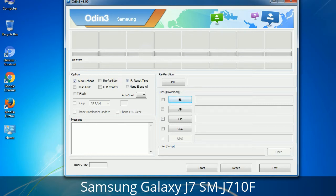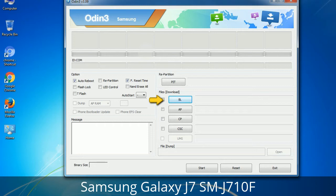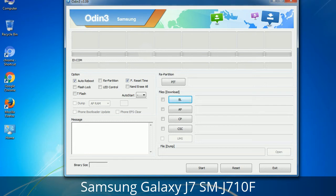Here is what the different buttons mean and what they are used for. Partition: if you check the Re-Partition checkbox, you should also specify a PIT file to repartition the file system. Bootloader: this button is used to flash the device bootloader. PDA: it refers to the firmware build. You can use this button to select the ROM or kernel that you want to flash onto your device. Phone: it refers to baseband and modem version.